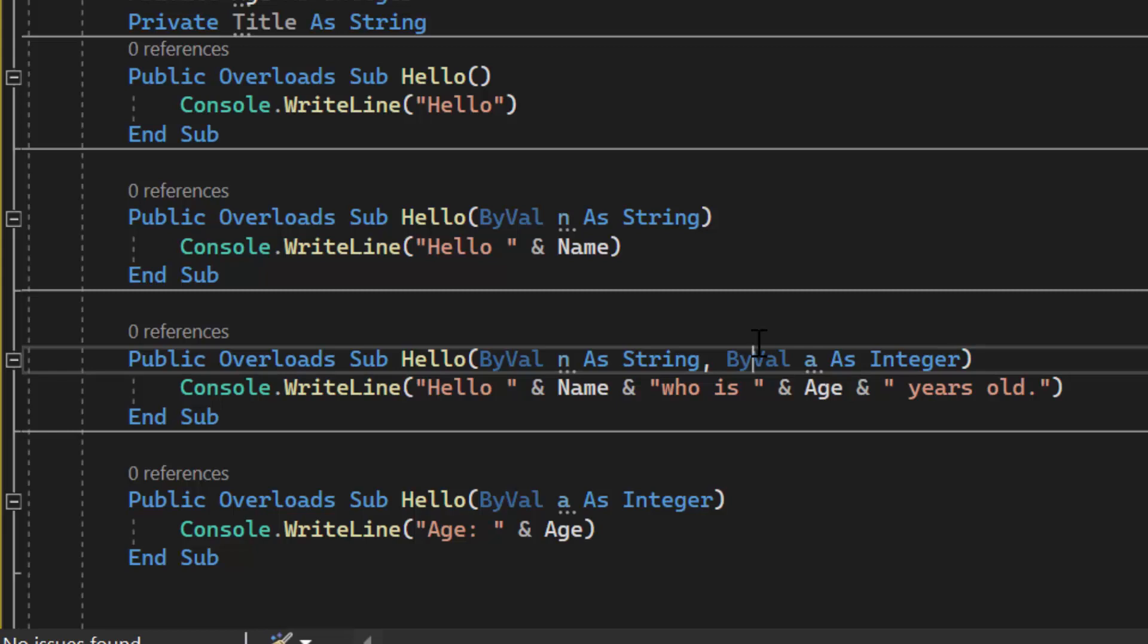But that is static polymorphism which is overloading a method. Let's talk about overriding a method.